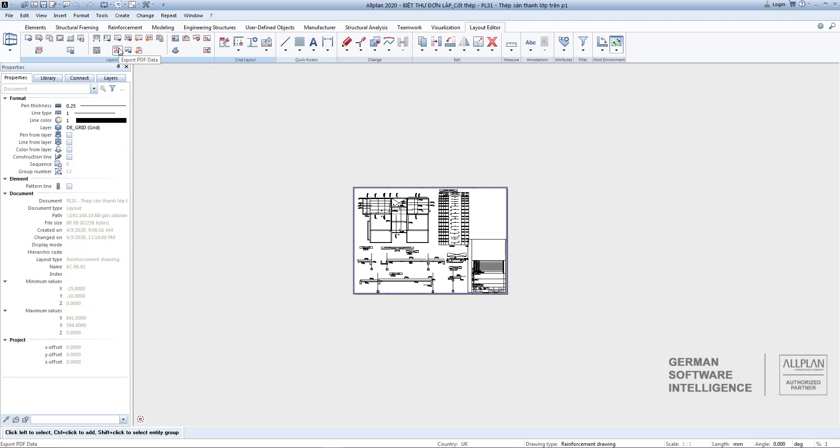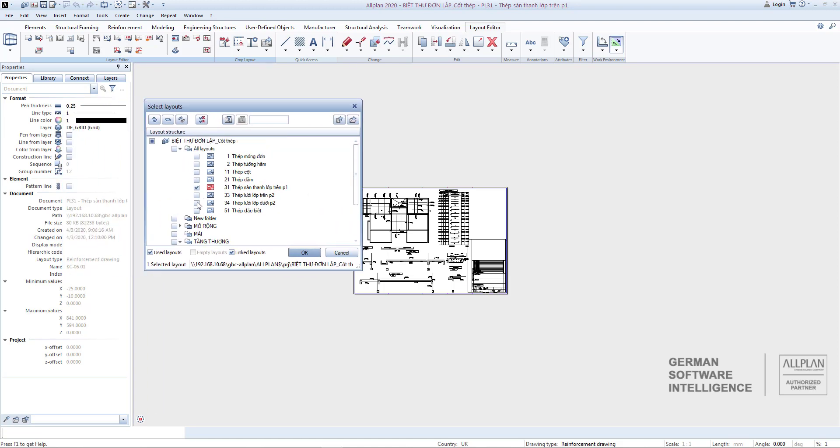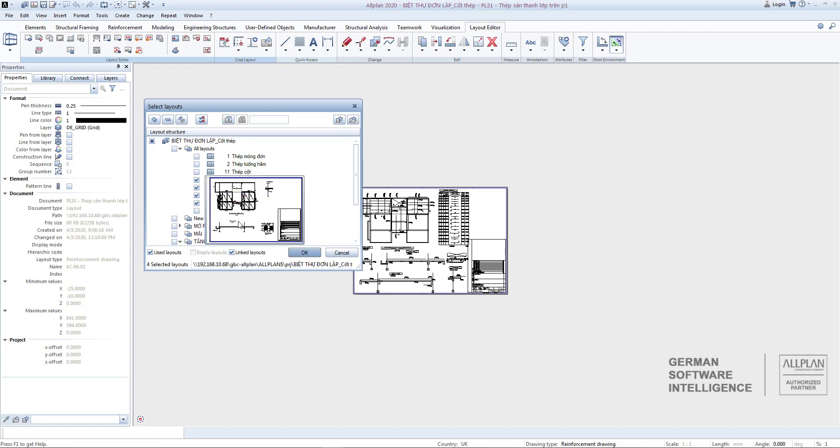Once you have set up and saved a print file, select Export PDF Data and check all the layouts you want to export. Click OK.